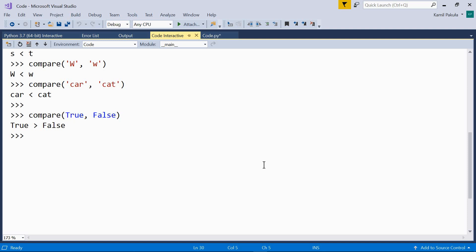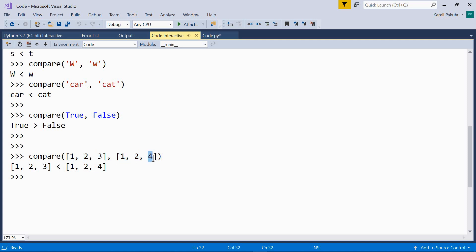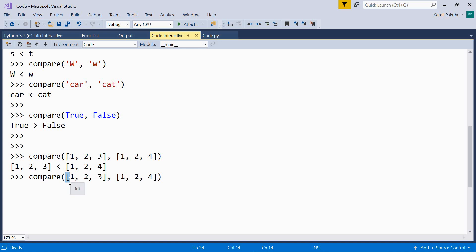We can also compare complex types like lists. Let's compare two lists: the first contains [1, 2, 3] and the other contains [1, 2, 4]. Elements are compared from left to right, just like in strings. The first two elements are the same, and then 3 and 4 are compared — since 3 is less than 4, the whole first list is less than the second. It also works for tuples: if we change these lists to tuples, we get the same result.